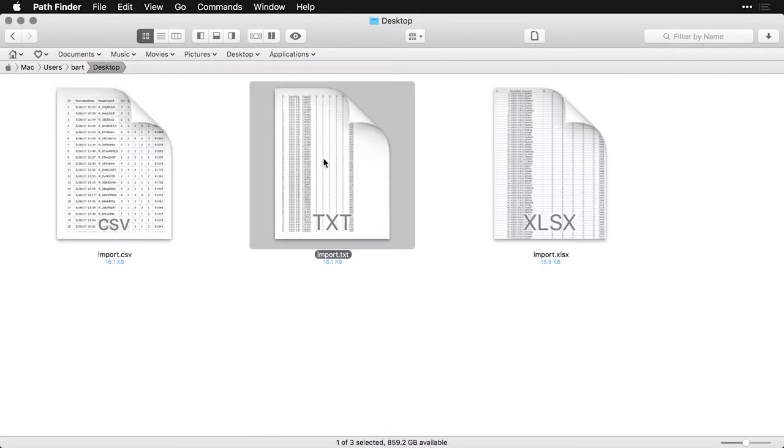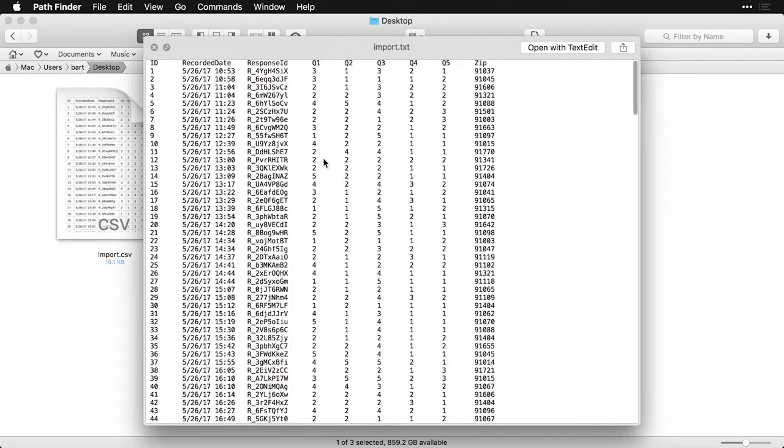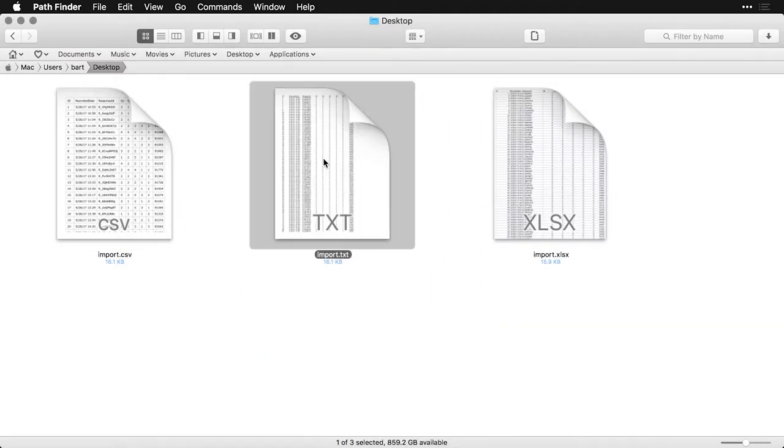And this one in the middle here is a text document, but they're still separated by tabs. So it's identical information in all of them. So what I'm going to do is come back to Google Sheets.